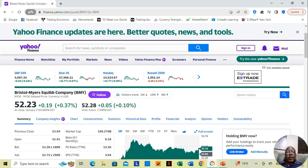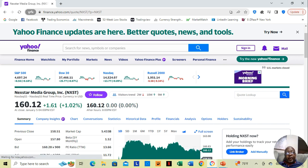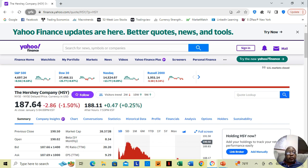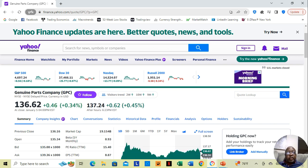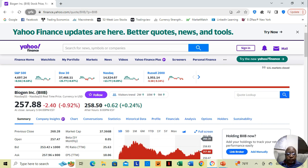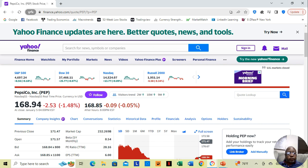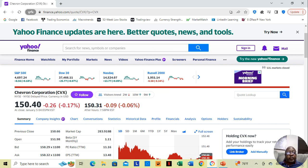Nextar Media is showing nothing. Hershey is up by 47 cents. Genuine Parts Company is up by 62 cents. Biogen is up by 62 cents. Antico is down by 9 cents. And Chevron is down by 9 cents.